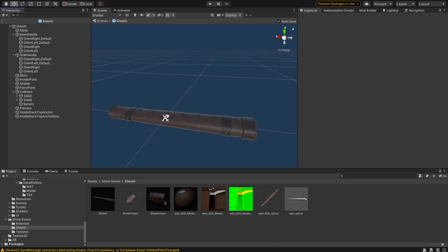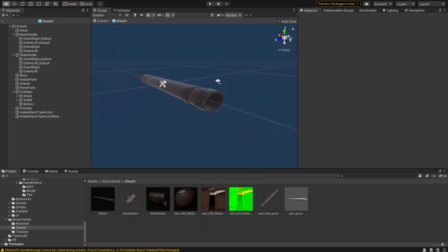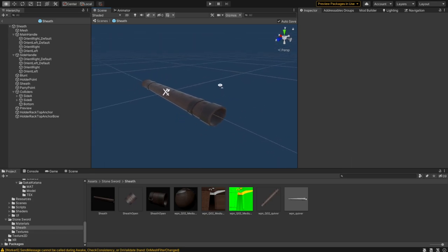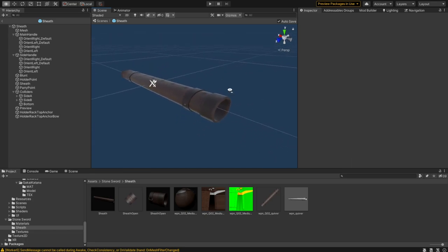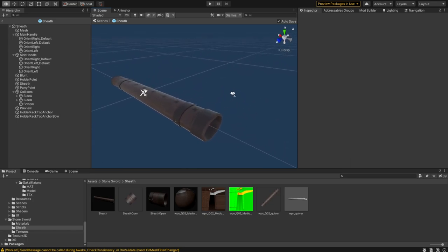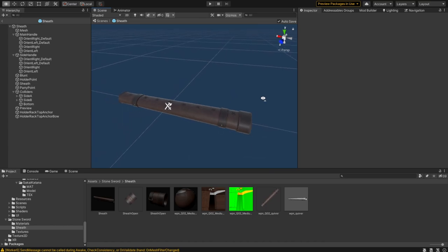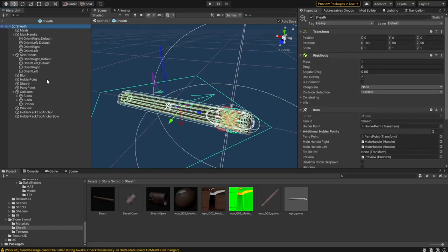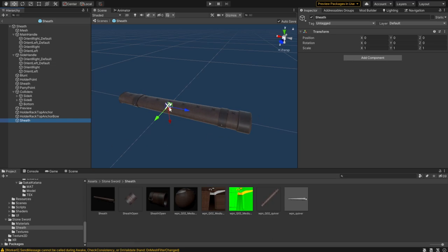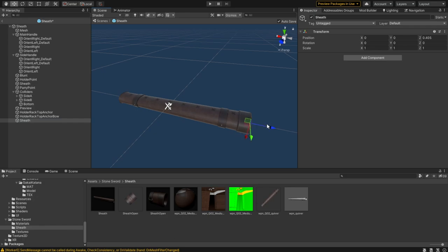Let's start with this example sheath that I made here, which is basically just the quiver model from the game. All you really need to do is add a game object. I'm gonna call this sheath. For this, it's fairly straightforward because it only allows for straight weapons. Once you have that, you need to decide where you want the weapon to start.